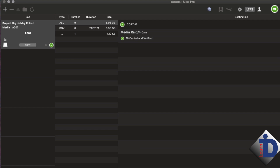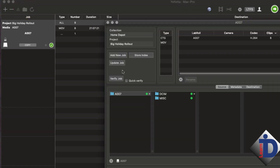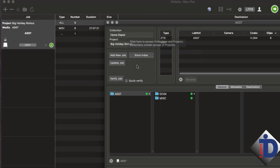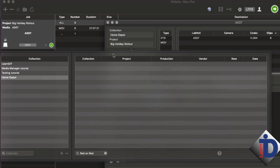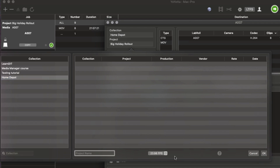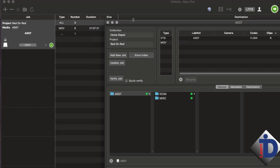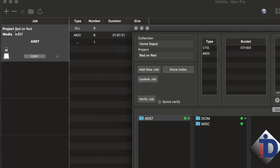Clicking on the folder icon opens up the window that helps you set up the collections and projects. Think of the collection as the show you're working on, and the project is the episode or part of the production. For example, let's say you're managing assets for a Christmas commercial for Home Depot. The Christmas commercial campaign is the collection. The individual commercials are the projects. So the first commercial would be called, let's say, Red on Red. That's the project. Notice how the job column updates — you visually know what that card is part of.